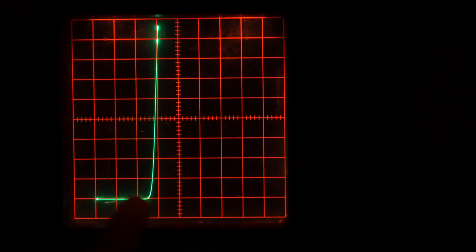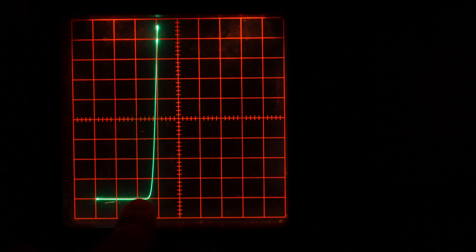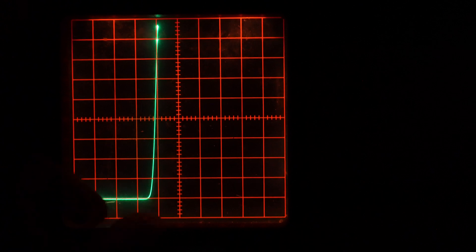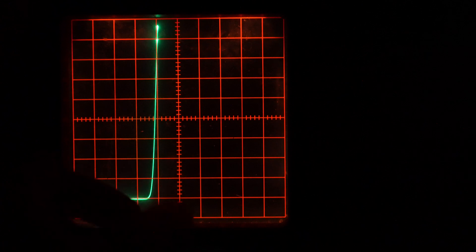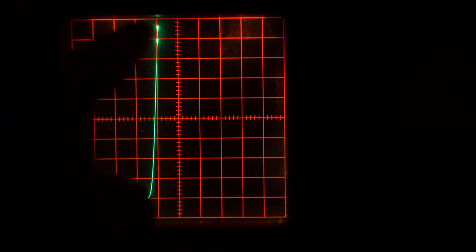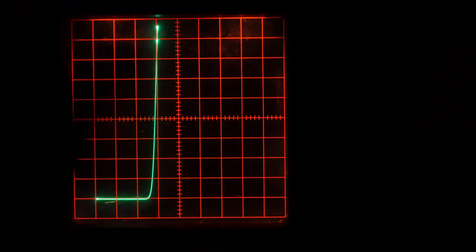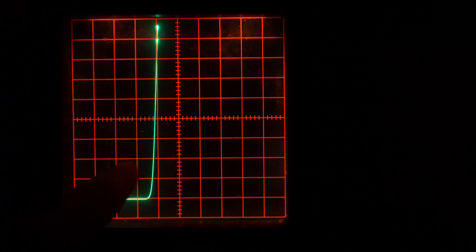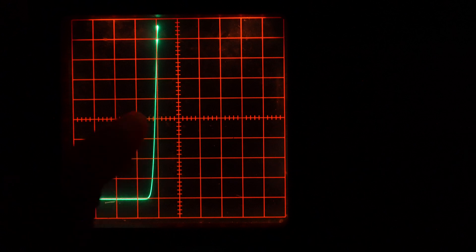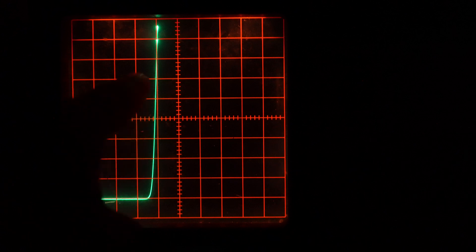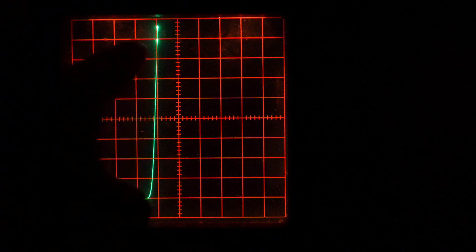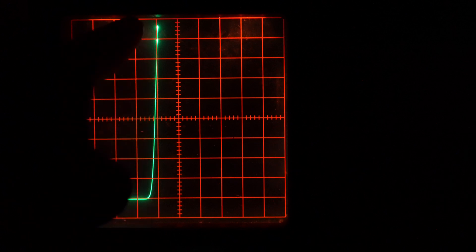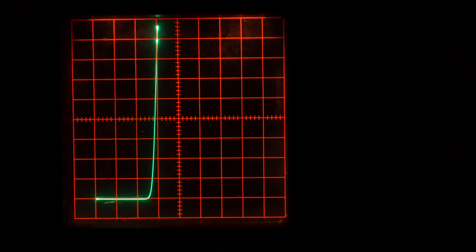So you can see that the LED starts conducting at about 1.25V and the current grows a lot in just a narrow voltage interval. Up to 1.5V the current is already 1, 2, 3, 4, 5, 6, 7, 8, about 9mA.